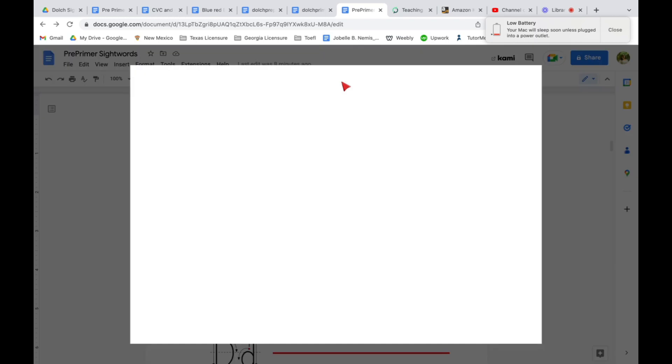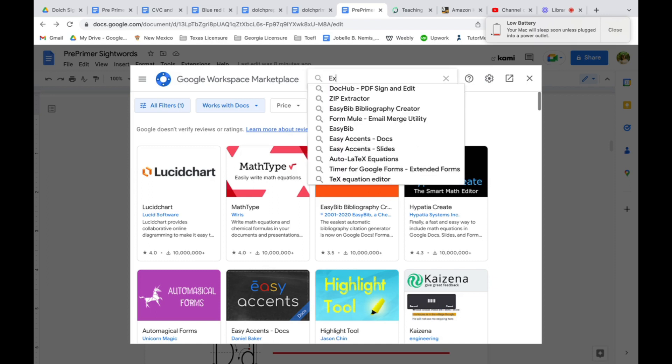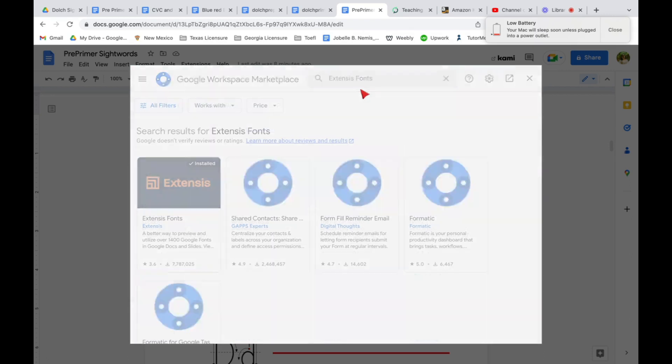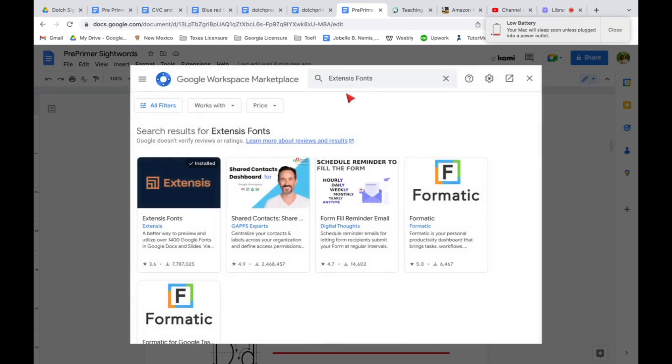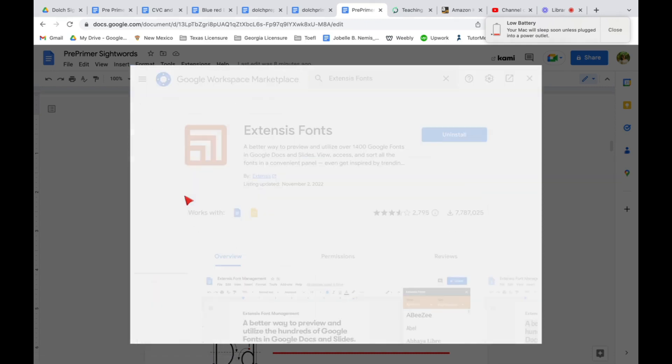Get add-ons and search for Extensys Fonts. So there you go, it automatically pops up. And this is how it looks like, Extensys Fonts. So just click that one.